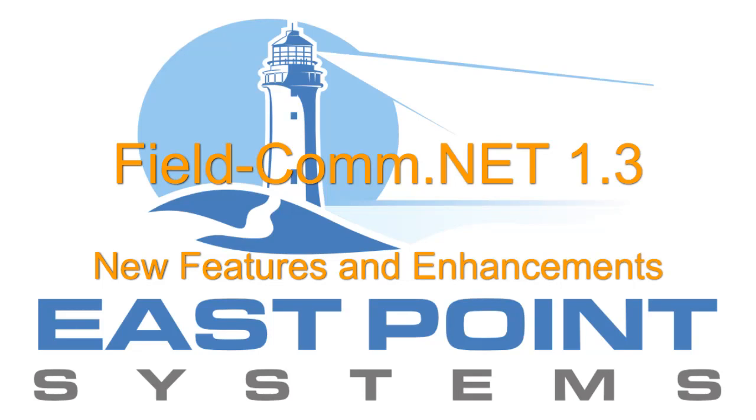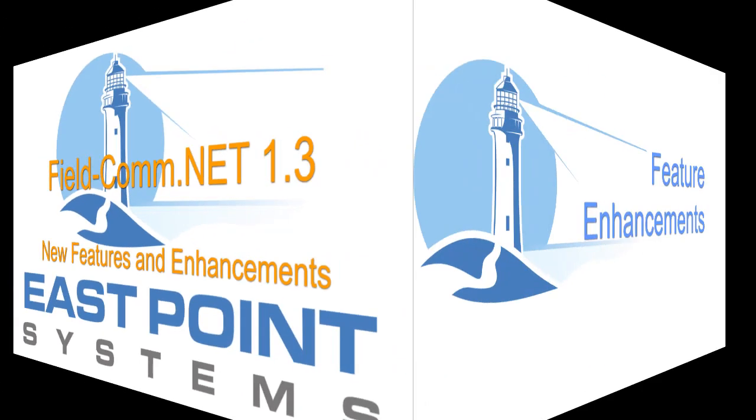Welcome to the East Point Systems Training Series. In this video, we will show you the new features and improvements to existing functionality that you can look forward to in version 1.3 of FieldCom.net.